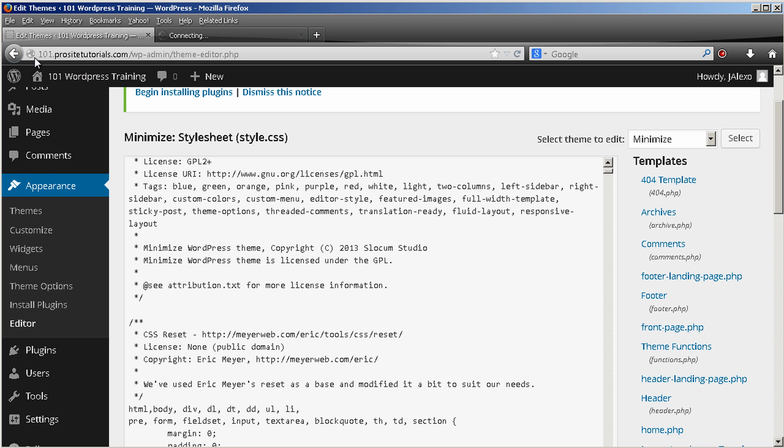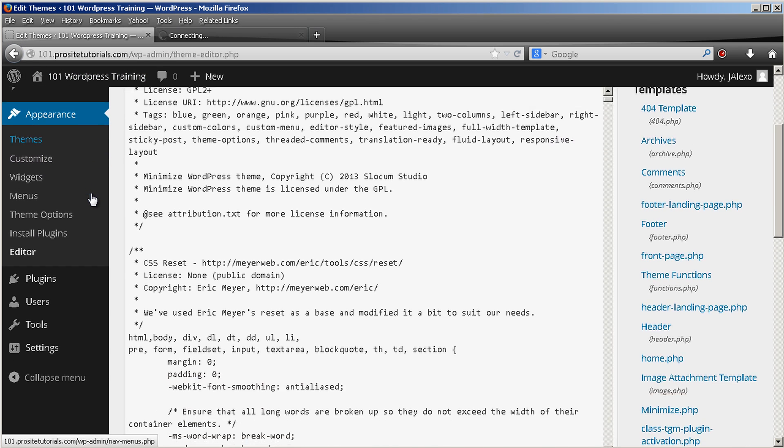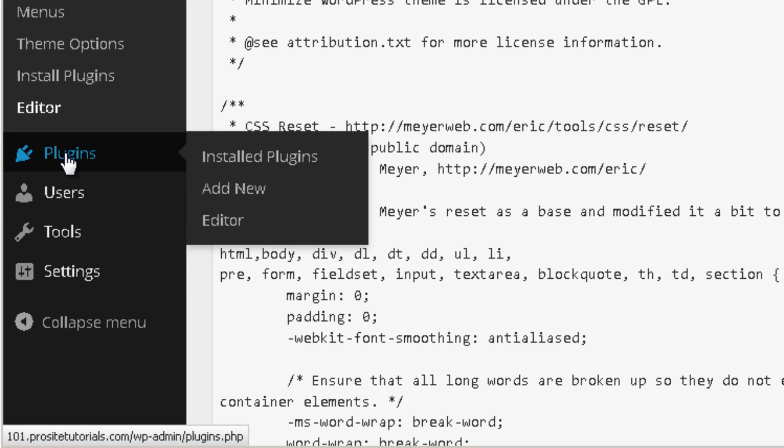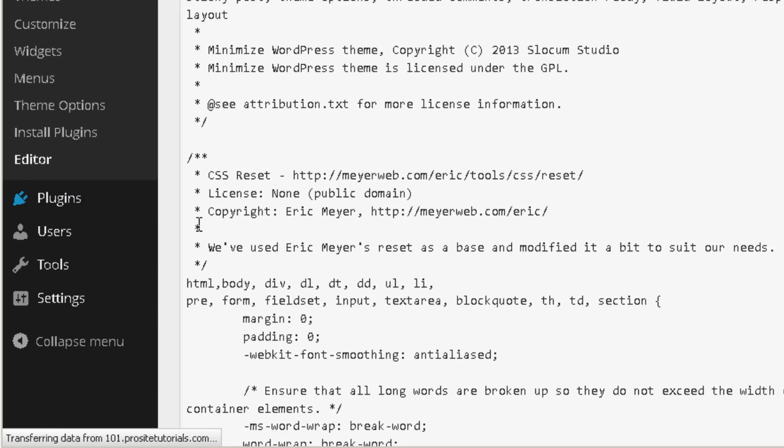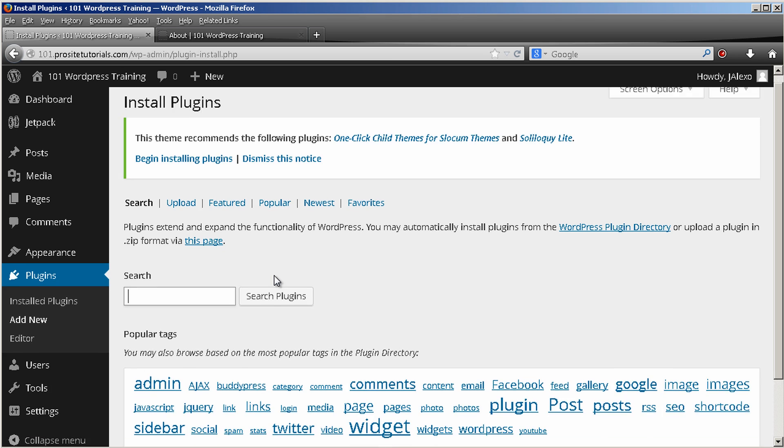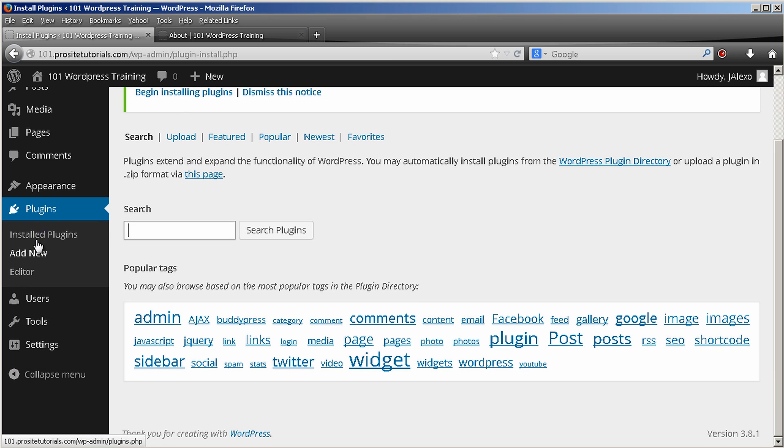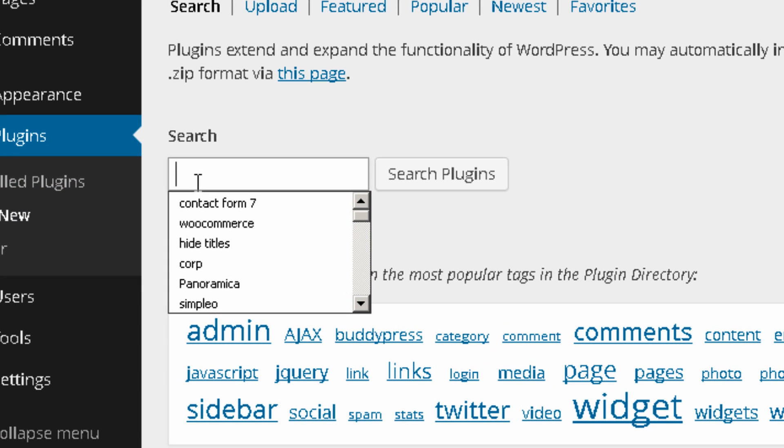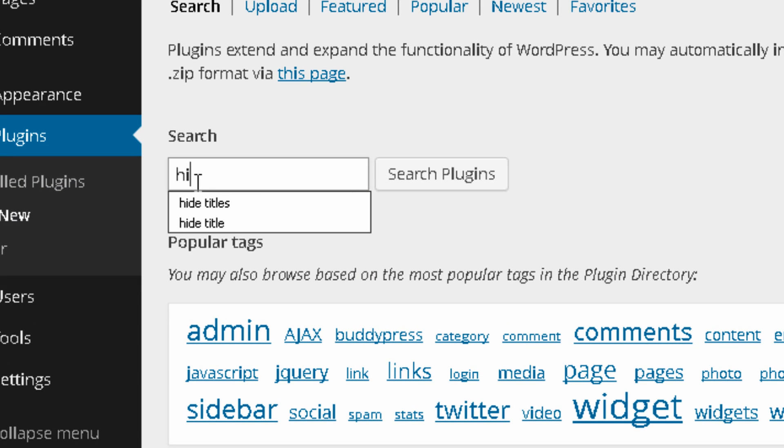So for you to delete this you need to go to plugins and I'm going to show you a plugin that you can add that will do this for you. So you go to plugins and add new and the plugin that you want is called hide titles.